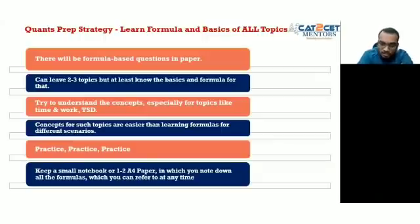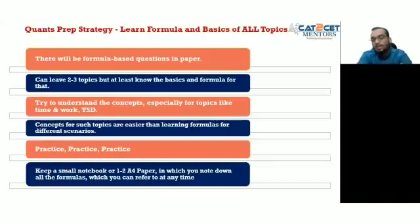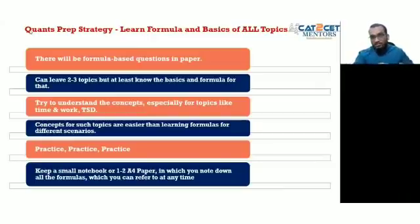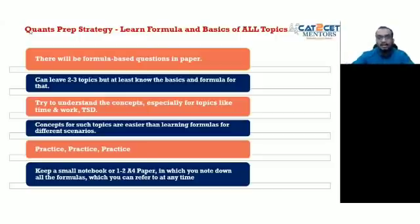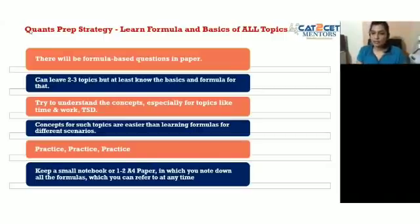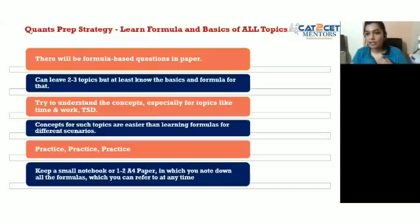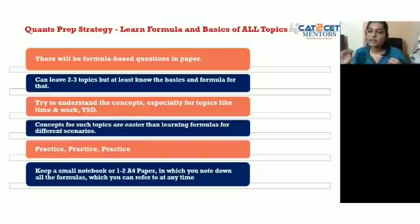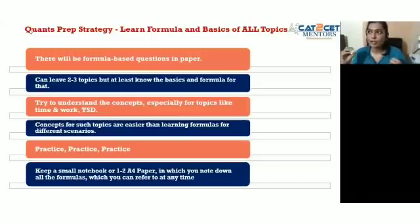For students struggling with quants and aiming to break the cutoff, the speaker recommends the AAG strategy — arithmetic, algebra, and geometry. Don't leave any topic entirely; at least know the basics of all topics. Make sure you have a strong grasp on two or three topics specifically.